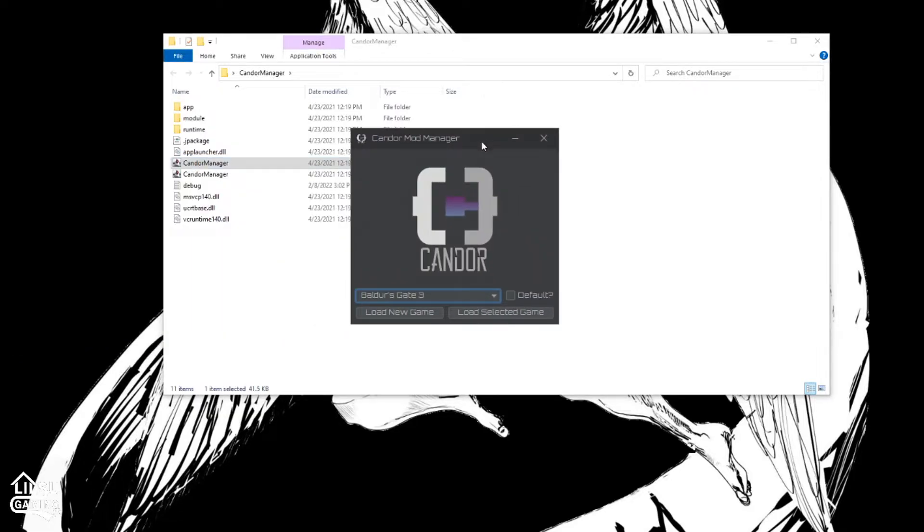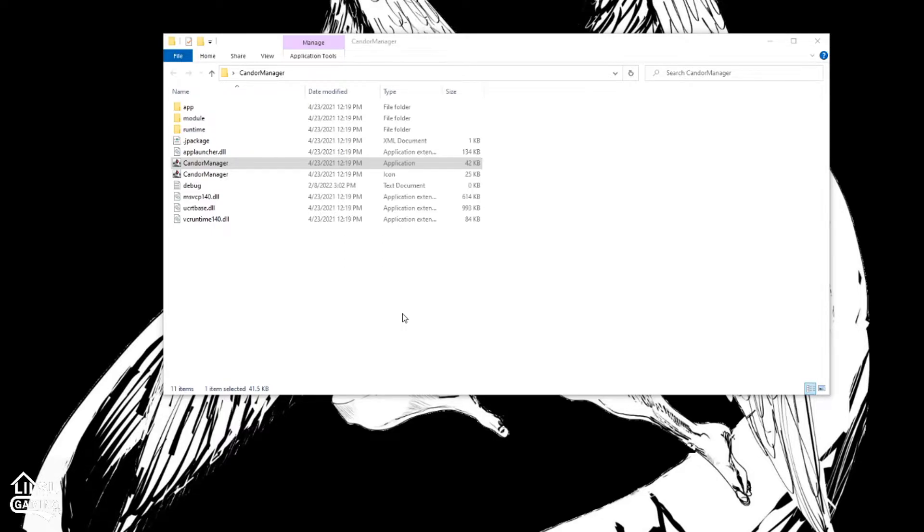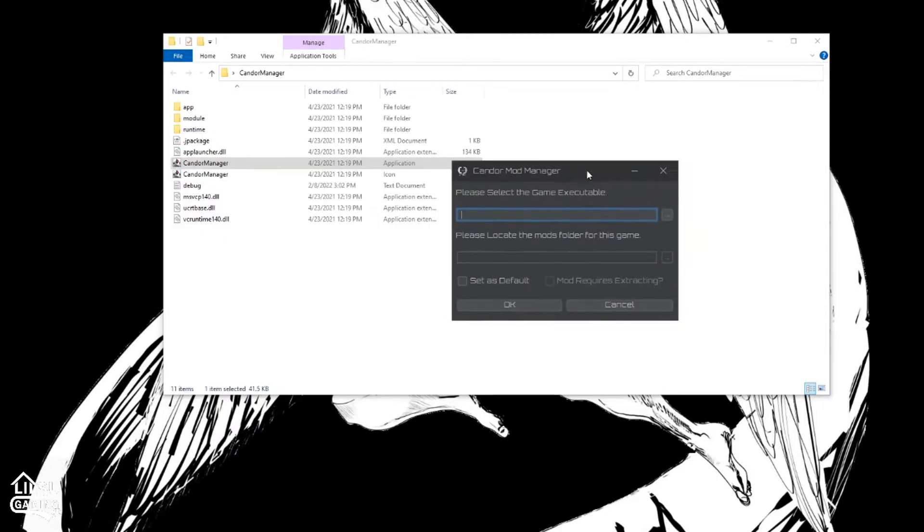When this launches, it should give you Baldur's Gate 3. Hit load new game. And that will ask you to select the game EXE.